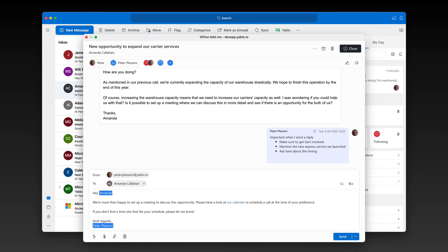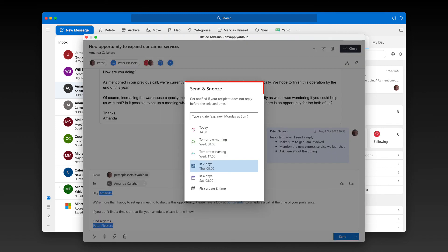Last tip of the day: when you send a reply, you might be expecting a reply back to your message. To make sure you follow up on your message, you can use the send and snooze option in Yablo. If you don't get a reply before the selected time, Yablo will send you a notification — one less thing you need to worry about.